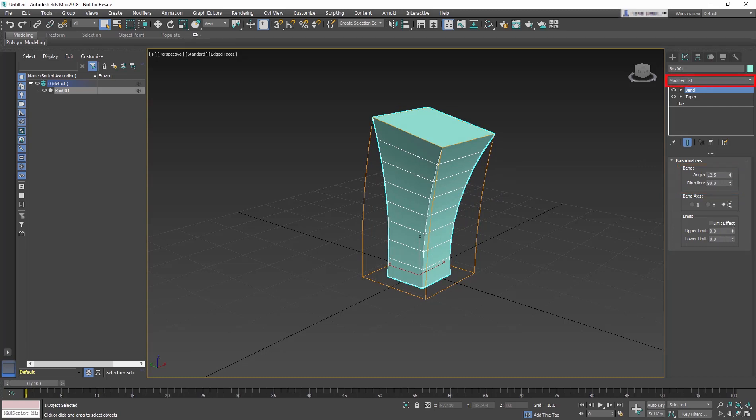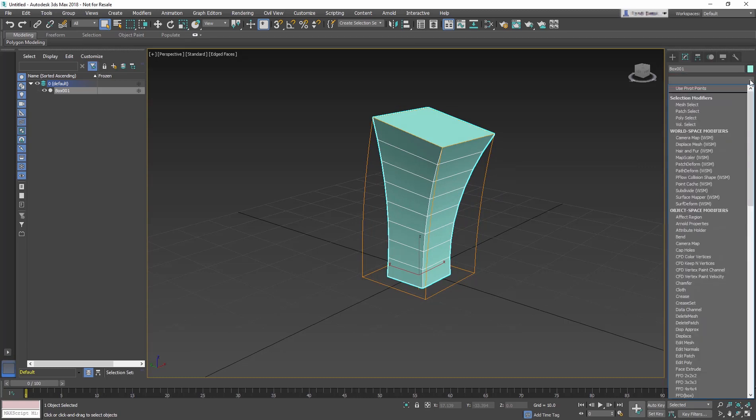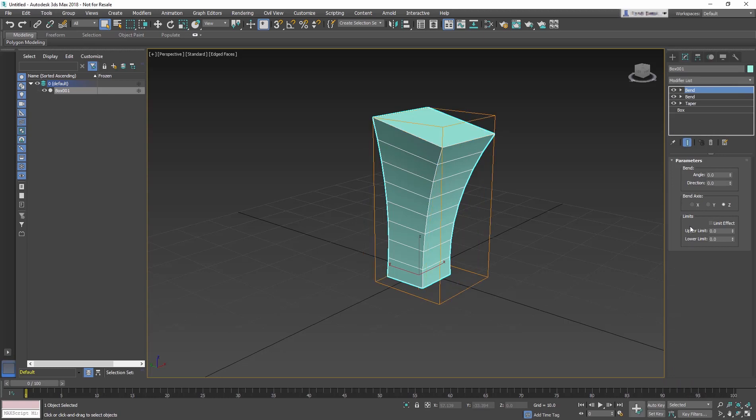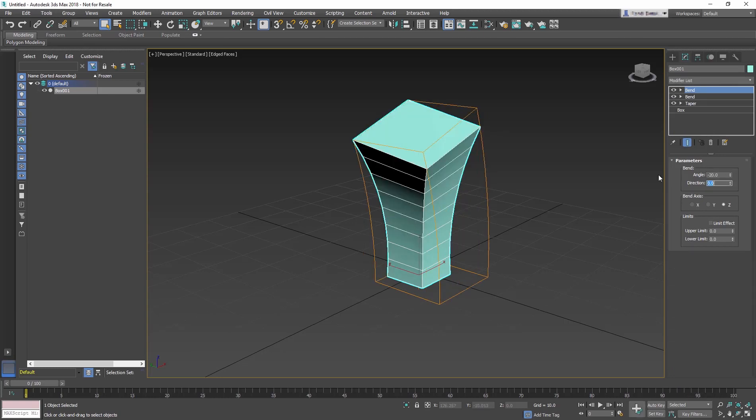We are going to add a second Bend modifier. Change the Angle to negative 20 and the Direction to 0.